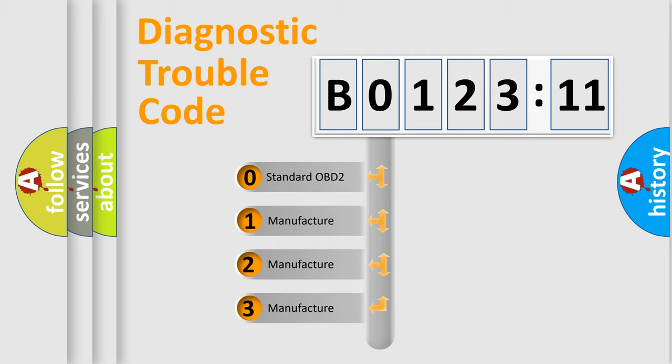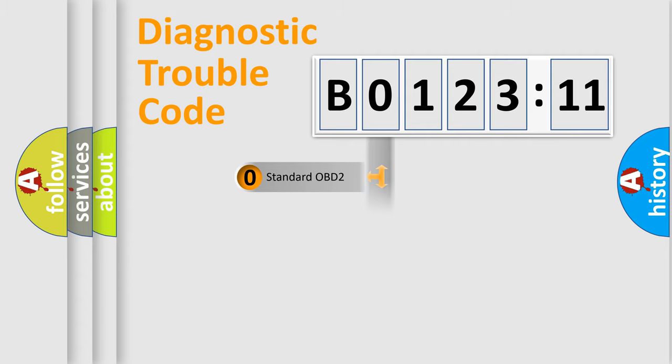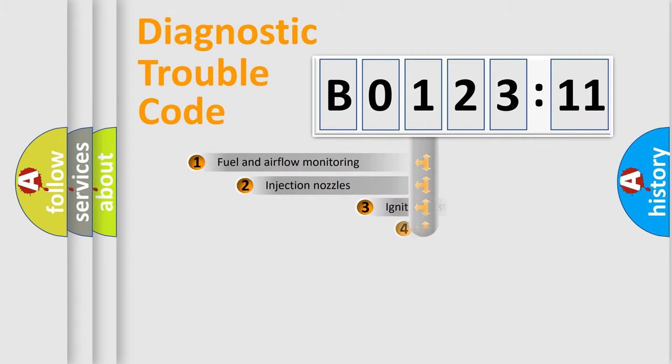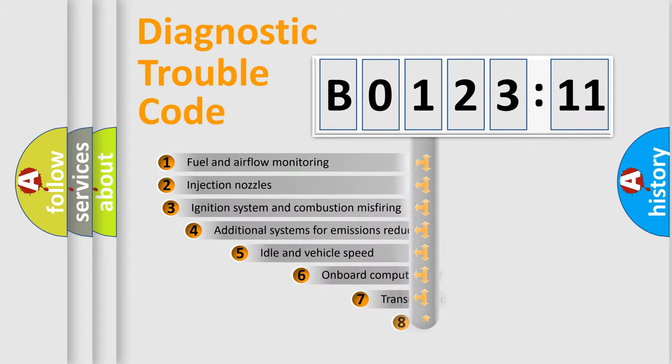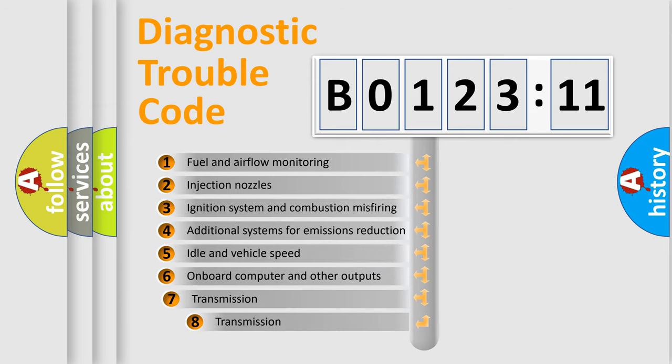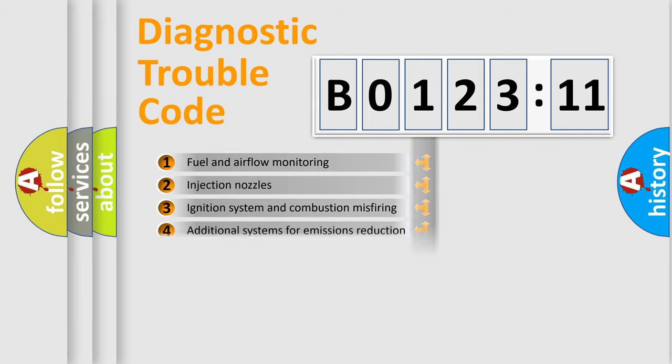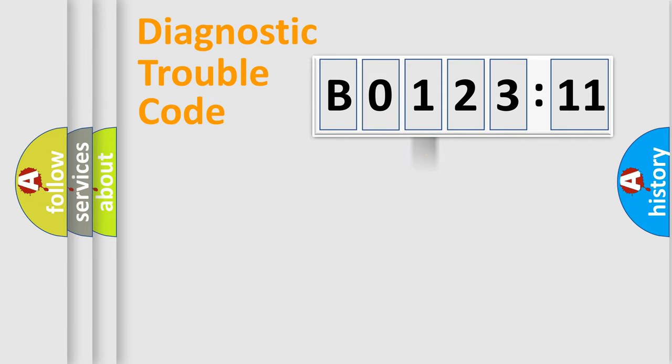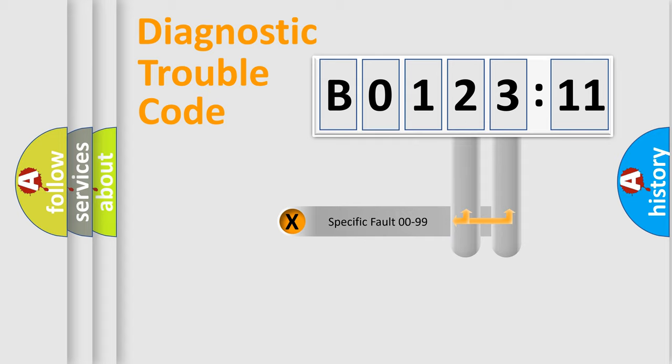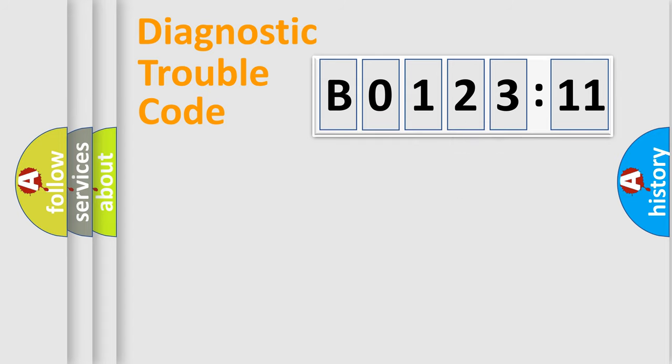If the second character is expressed as zero, it is a standardized error. In the case of numbers 1, 2, 3, it is a manufacturer-specific error. The third character specifies a subset of errors. The distribution shown is valid only for the standardized DTC code. Only the last two characters define the specific fault of the group.